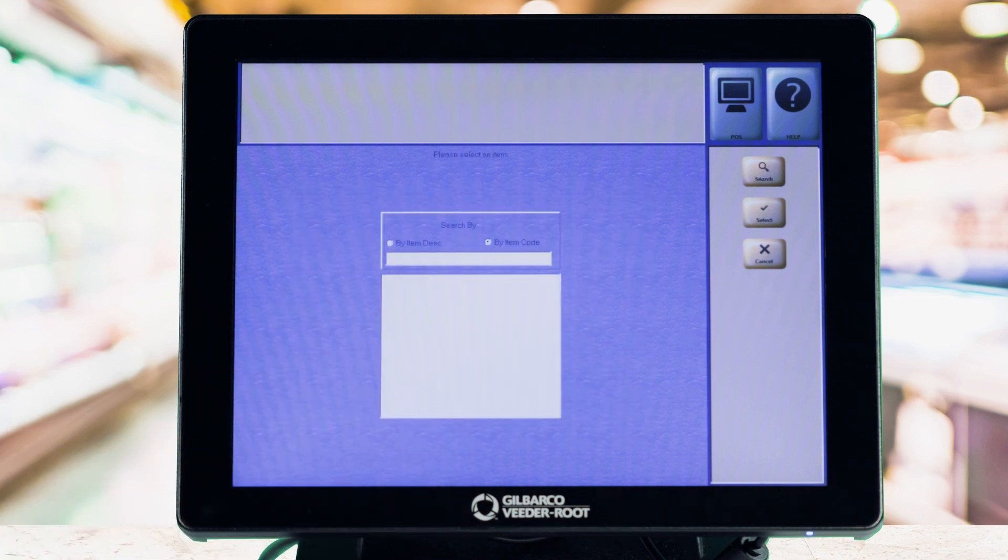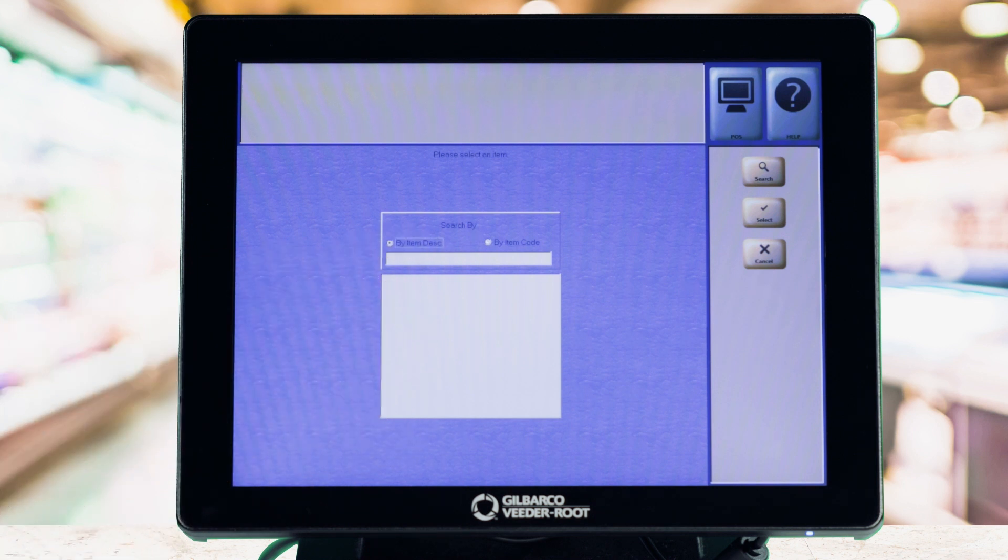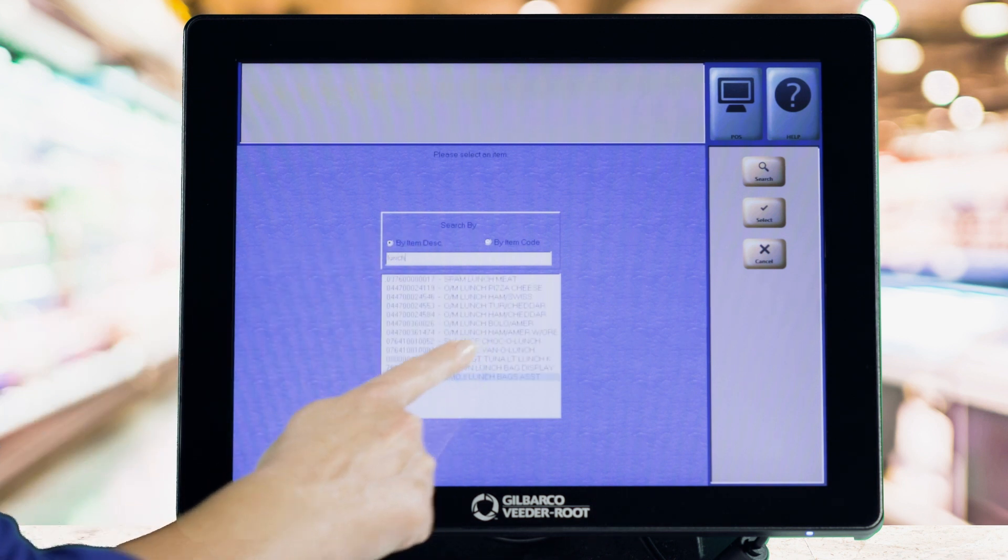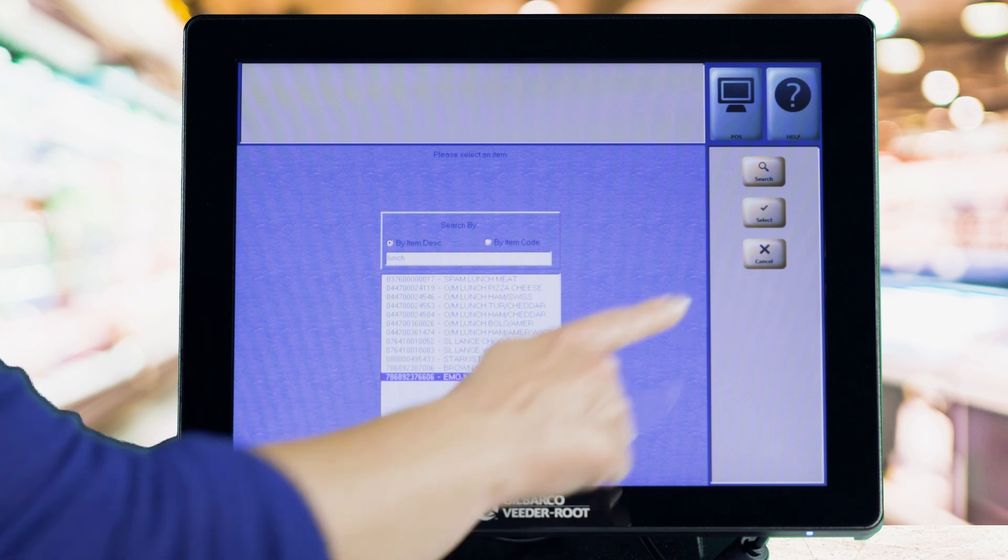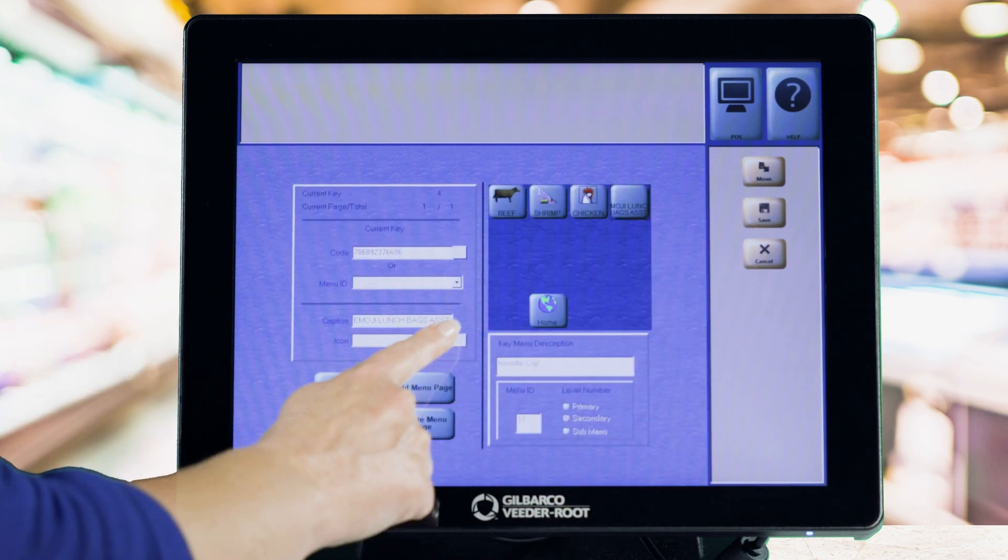You can also search for items to add as a Speedkey by tapping the ellipses to the right of the code box. Select the desired icon from the list and select Save.